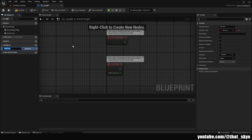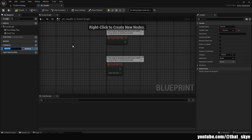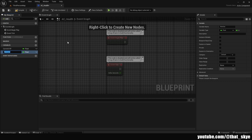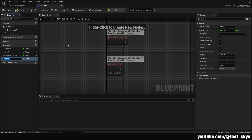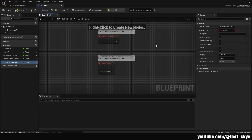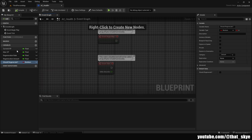Once we have it open, we can create a couple of variables. The first one is called Current HP, set to type Float. The next one is called Max HP. The third one is called Regeneration Rate, then another one called Regeneration Amount, and the last one is called Should Regenerate — change this to type Boolean. Once you have your variables, you can compile and set some base values, but all of these will be settable per actor.